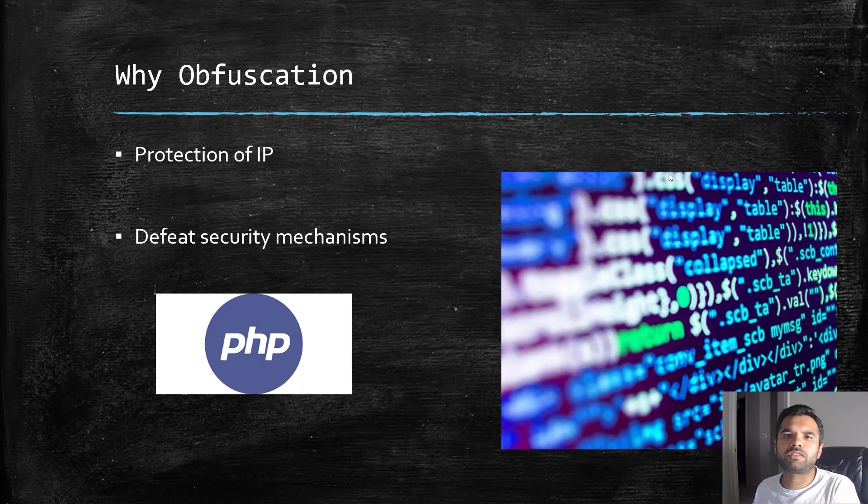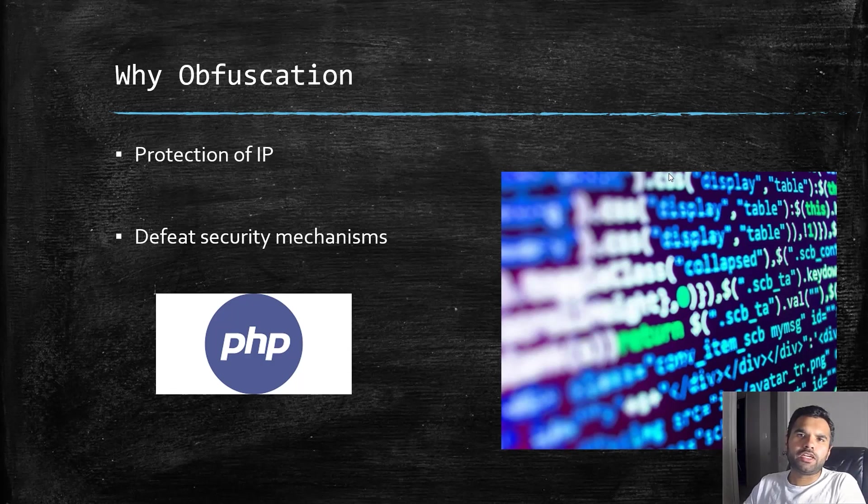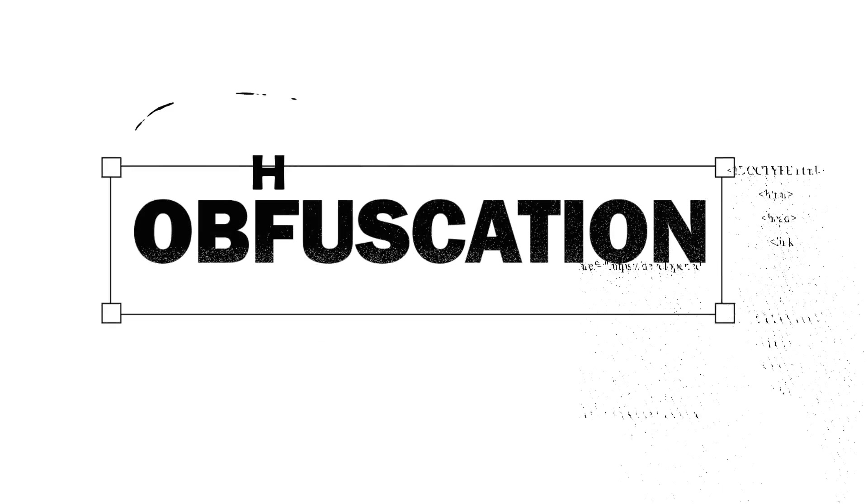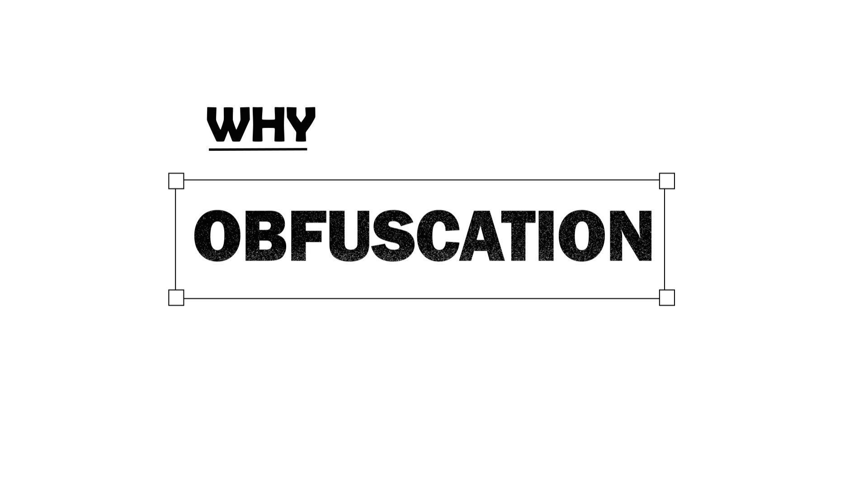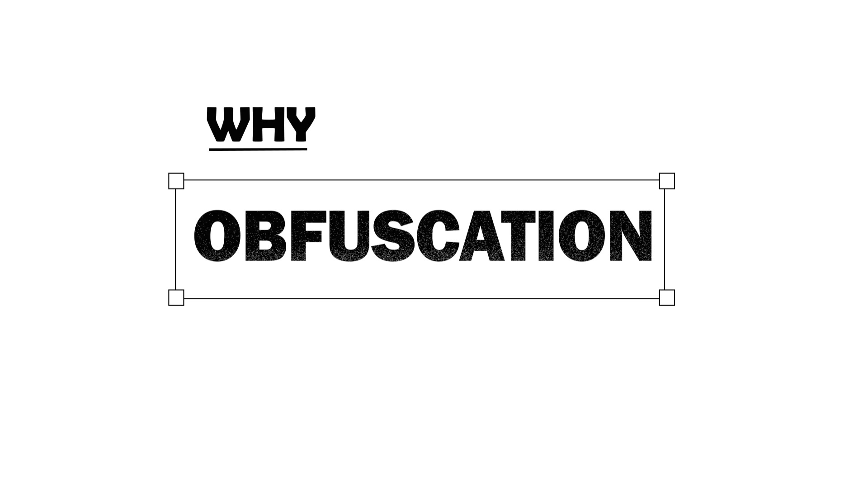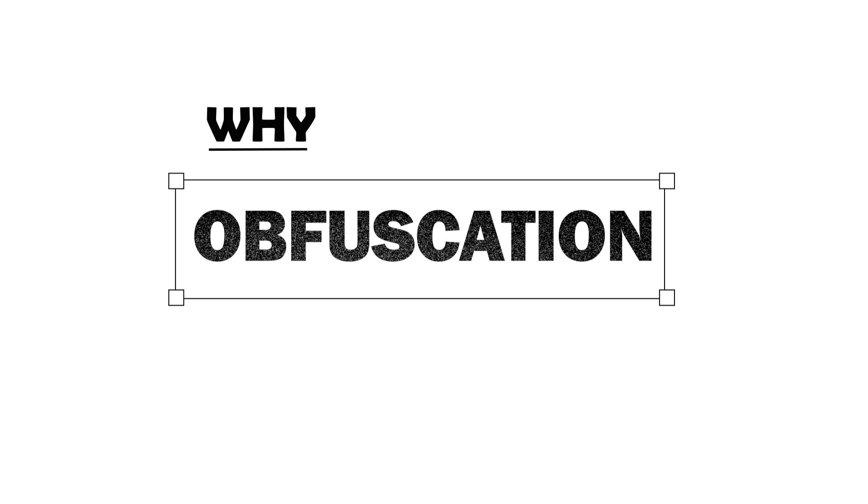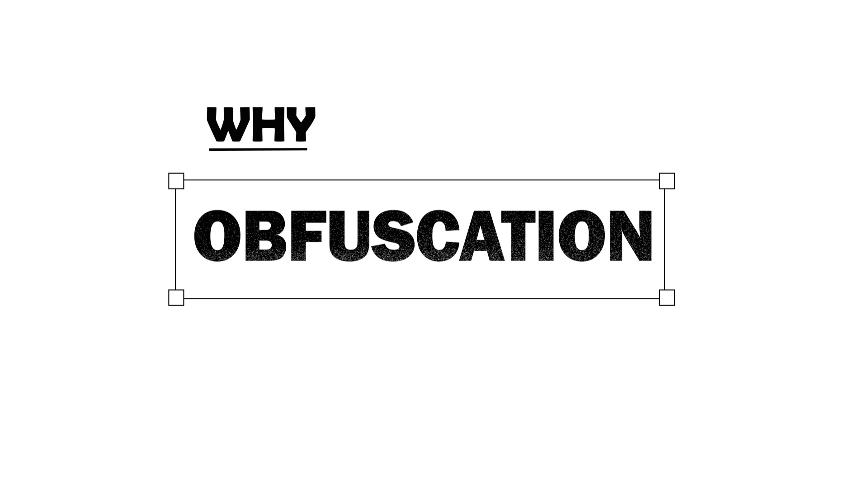Hi everyone, welcome back to Cybersecurity TV. You must be wondering why we're learning about obfuscation and why I'm teaching and giving you so much time on why you need to learn about obfuscation.